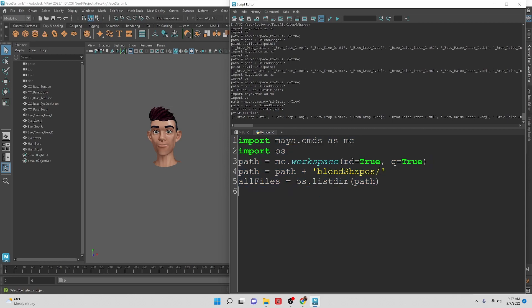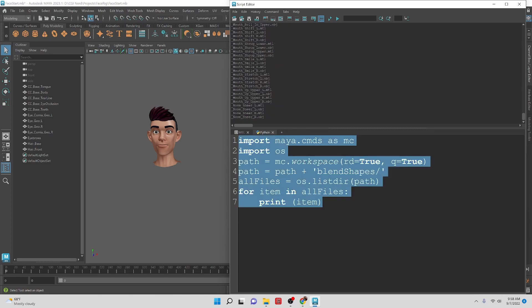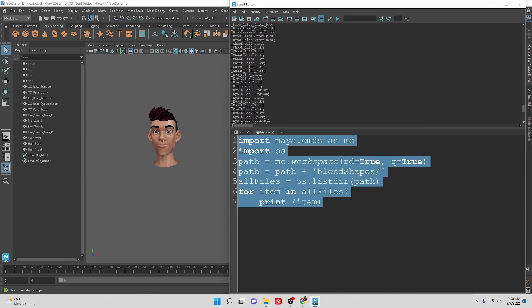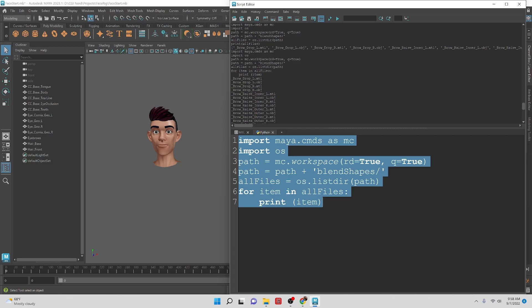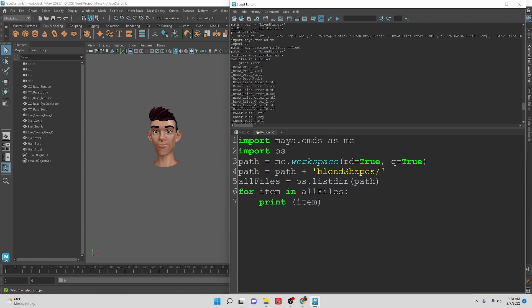Now we can do a for loop. For file, let's call it item so that we're not using the Maya command name. So item in all files, and at this point let's just print item. I like to do that as a check kind of throughout steps to make sure that I'm getting what I am expecting to get. Here we can see we're getting all the files individually which is great, that's what we want to do.